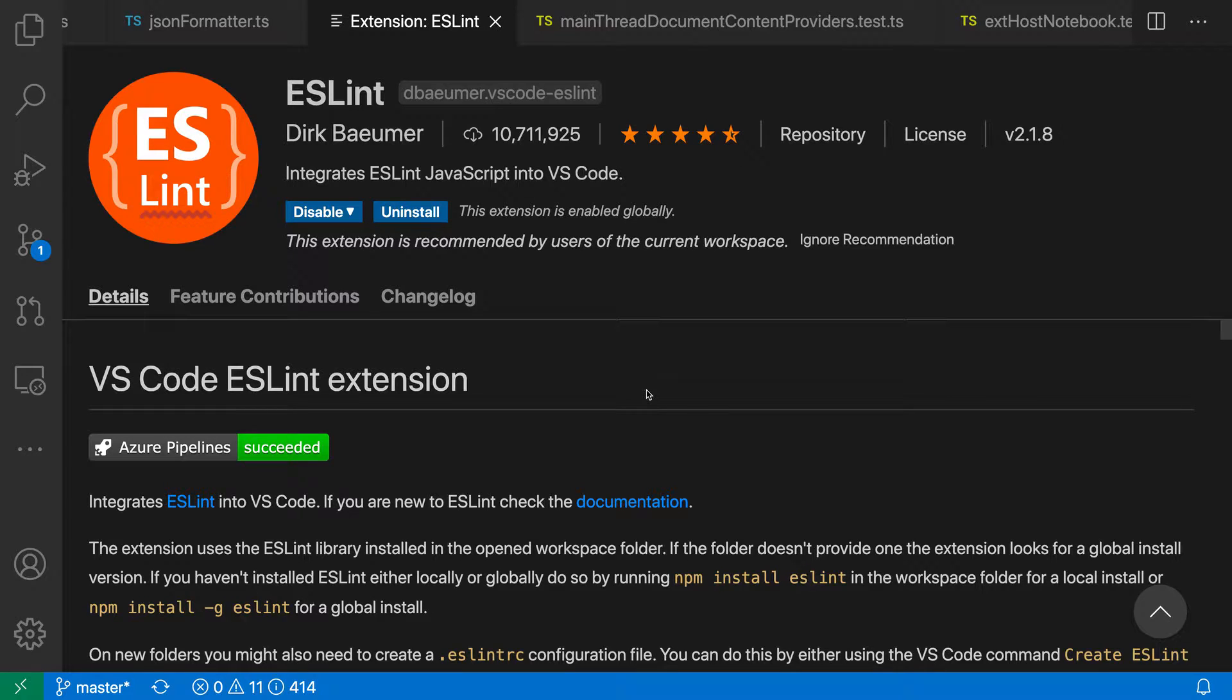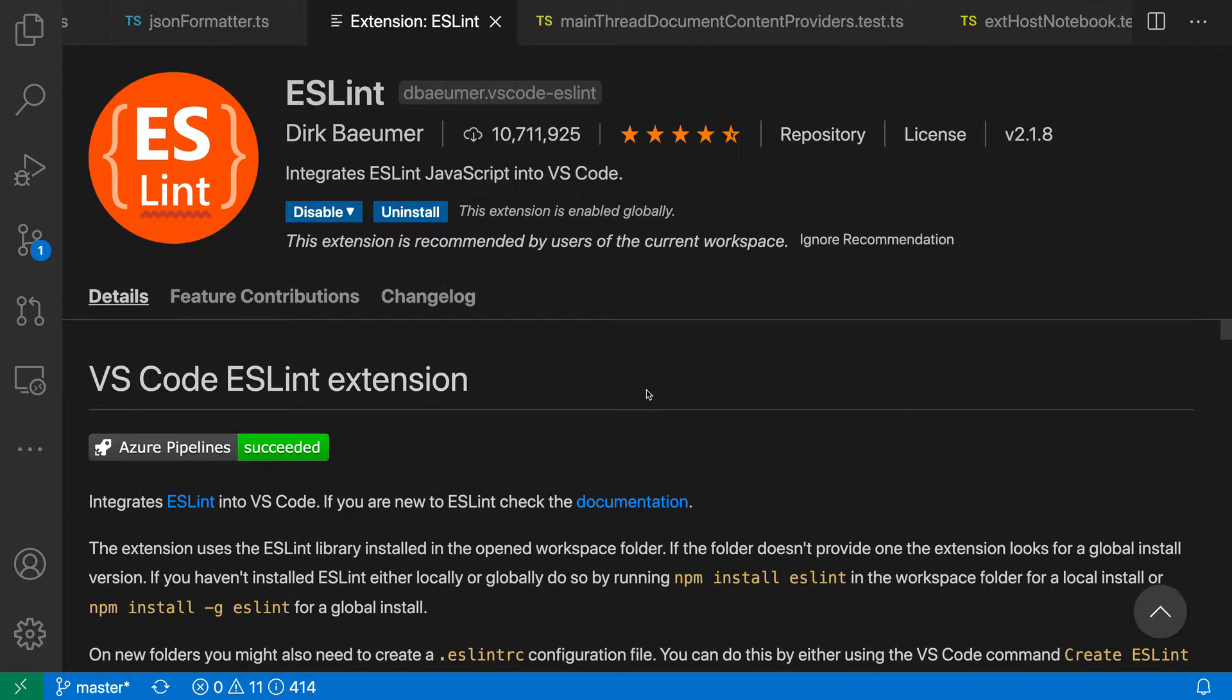If you use ESLint for your JavaScript or TypeScript project, the ESLint extension for VS Code makes it easy to fix multiple problems in a file with a single action. Here I've already installed the ESLint extension.